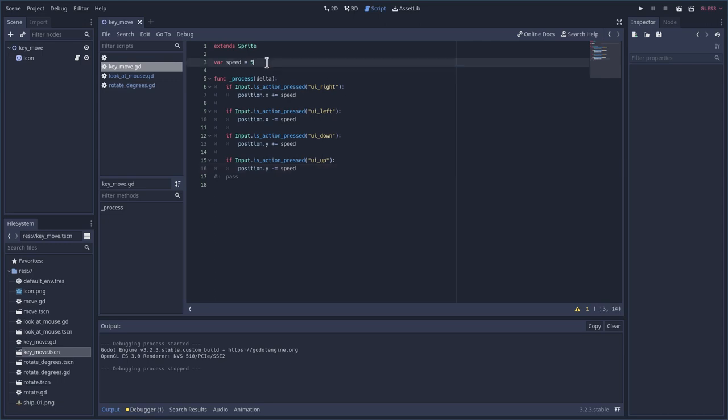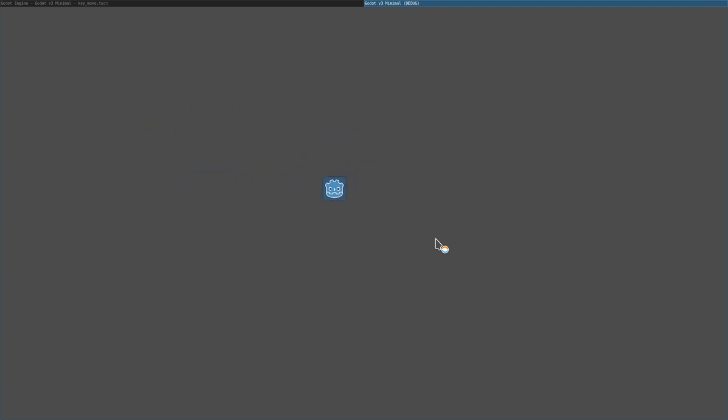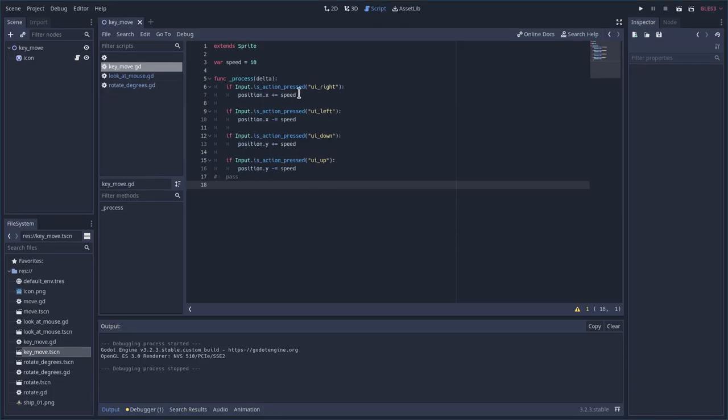If I decide I want him to move faster, I can just change that variable in the one place. And remember, your code could get very big, and you could have hundreds of lines of code in this script. So having the variables there are nice, because now he's moving in all directions at the same speed.